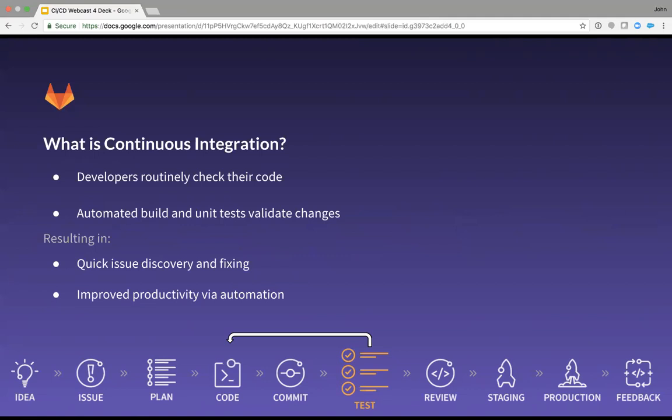Now, continuous integration was really born out of the necessity to reduce wasted time fixing problems in large merges. As organizations started making multiple smaller batch merges every day, it became important to have an automated way to really verify what's being checked in. It essentially eliminates the 'it worked on my machine' problem. I'm sure we've all said that sometime in our careers.